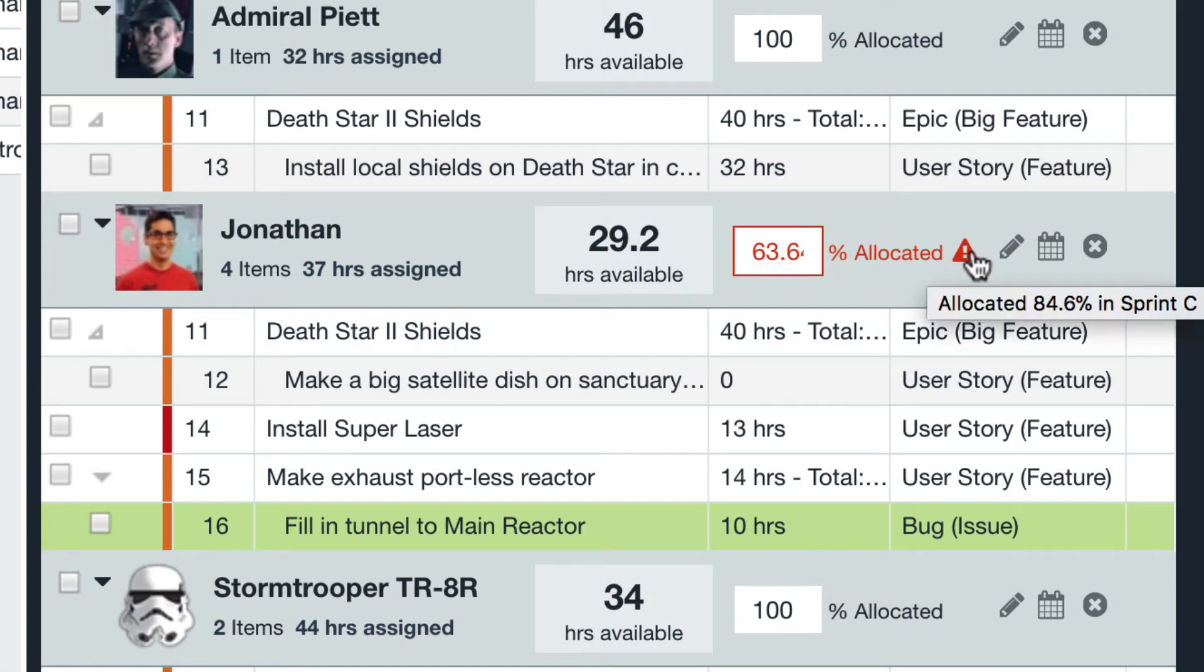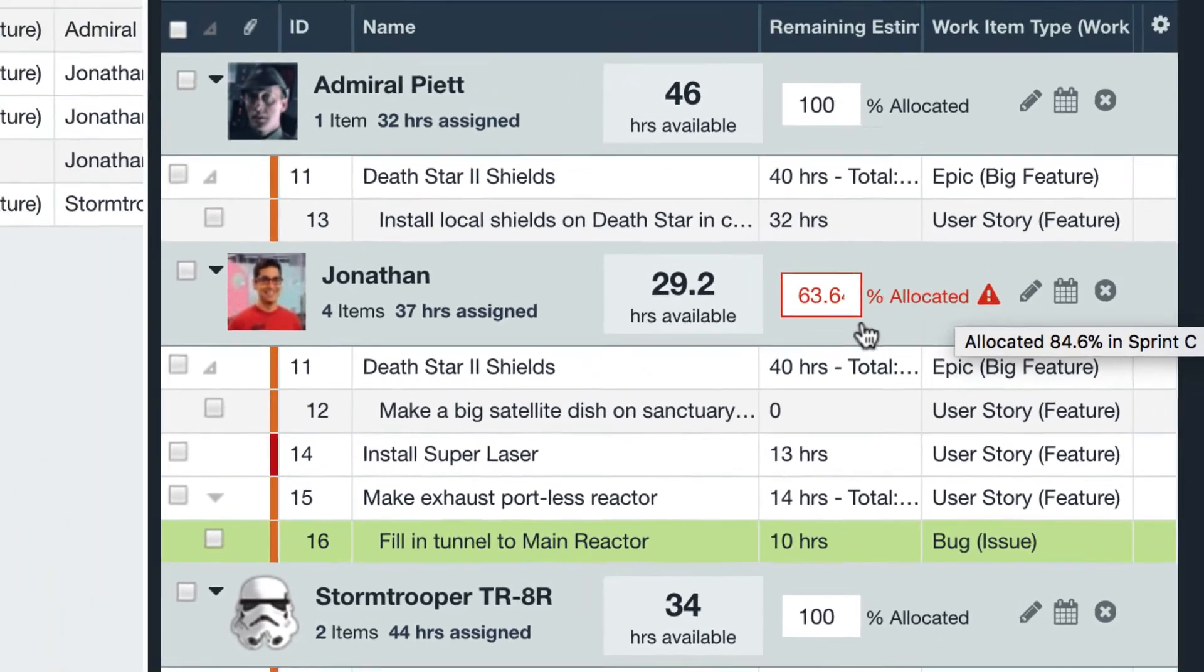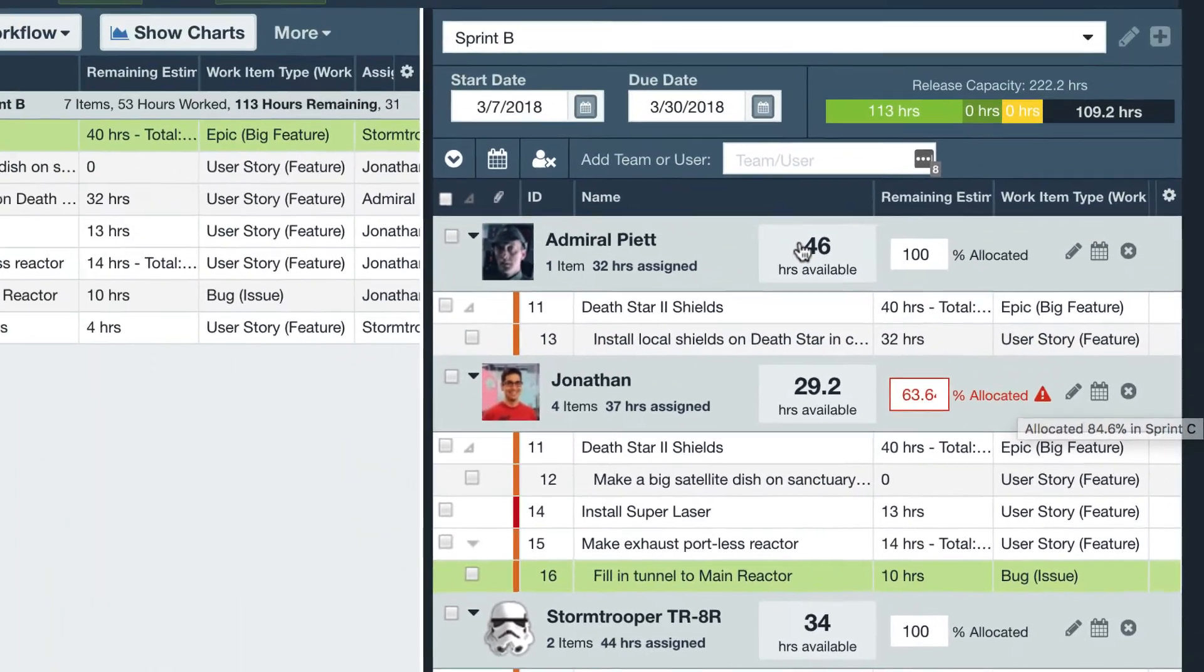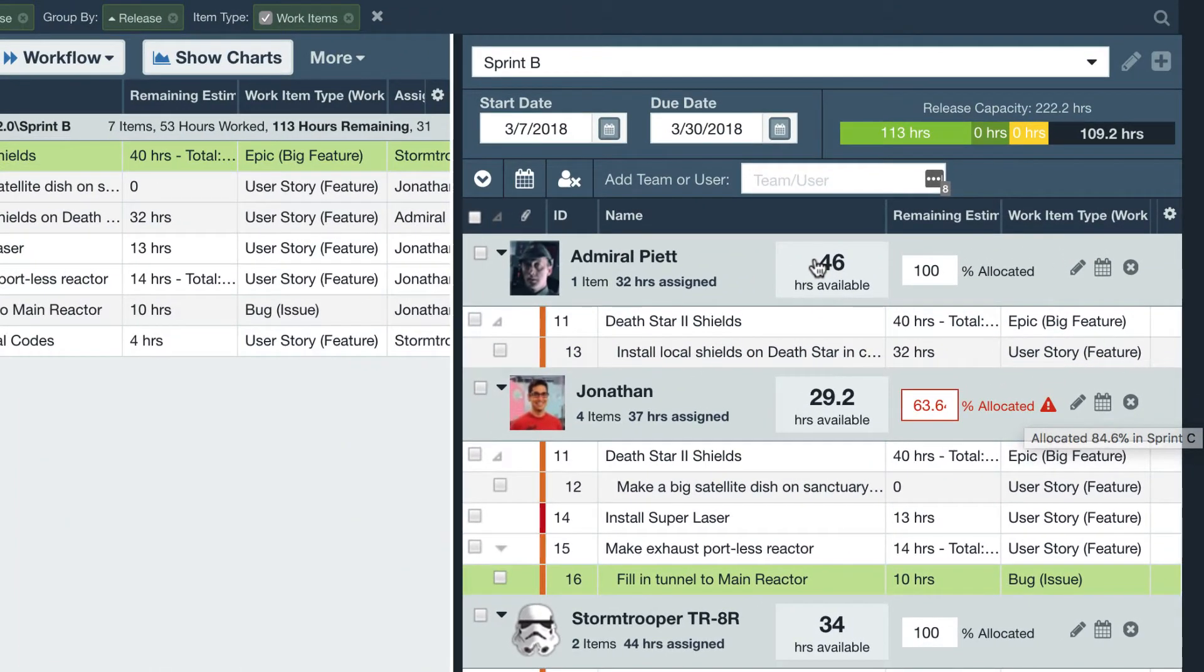Hover your mouse over the icon to get the list of other releases this user belongs to and use this information to adjust the workload as needed.